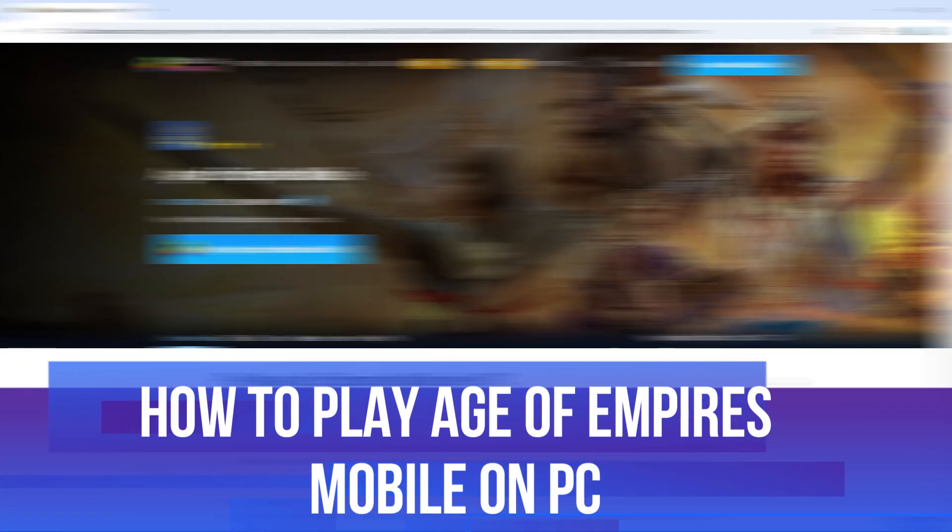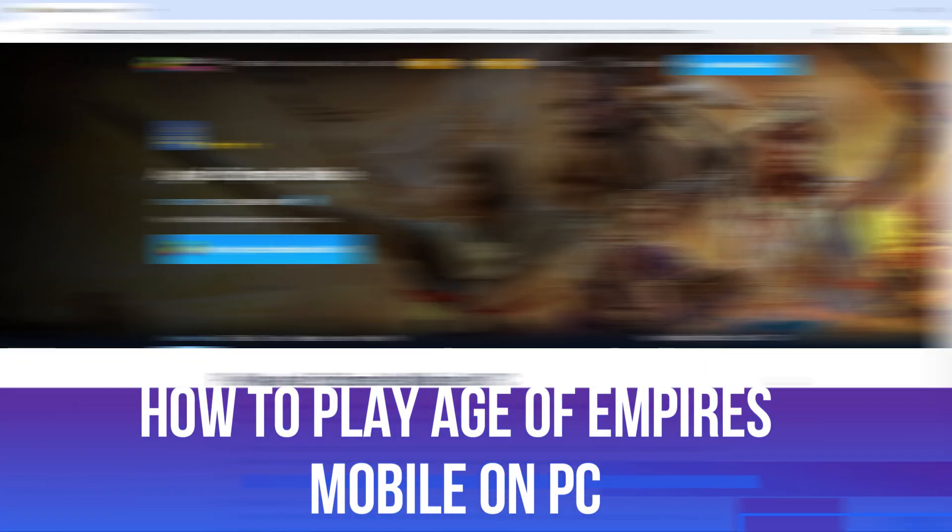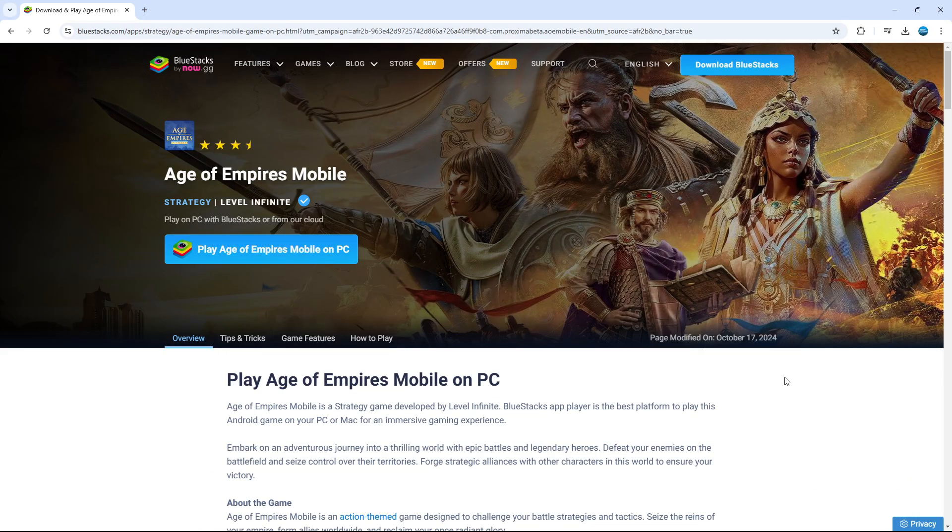In this video I will show you how to play Age of Empires Mobile on PC. So let's jump straight into it.